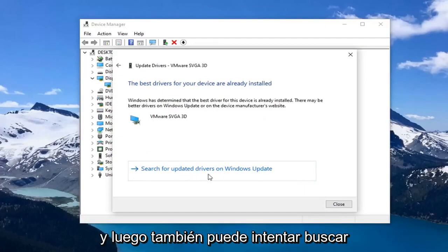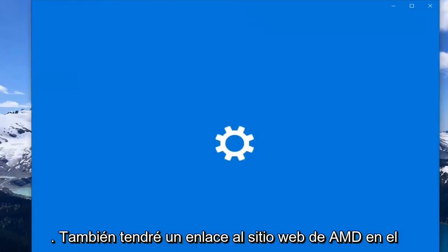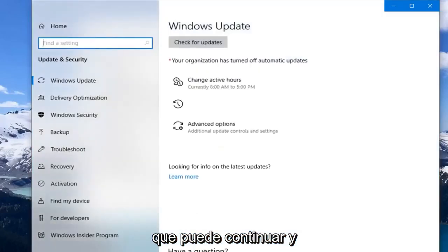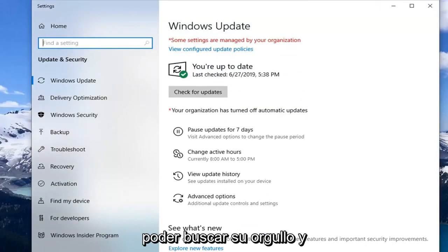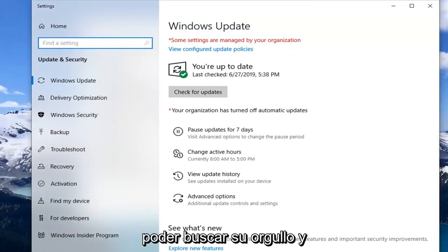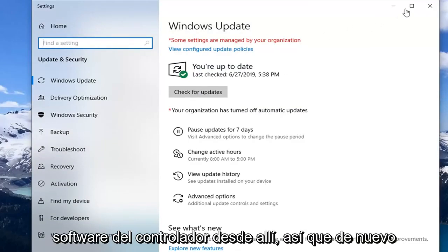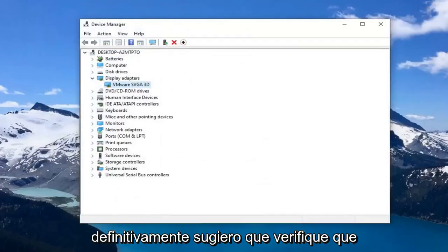You can also try searching for updated drivers through Windows Update. I will also have a link to AMD's website in the description of the video, where you can actually go ahead and download driver software. It should be able to search for your product and then download the driver software from there as well, so definitely check that out.